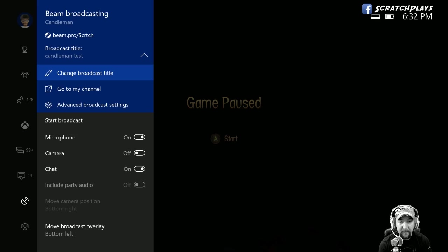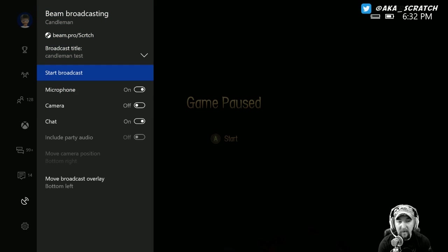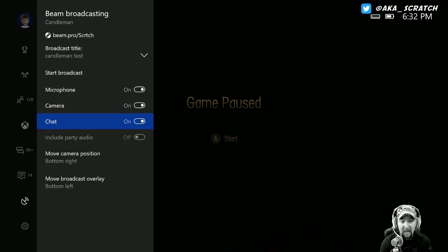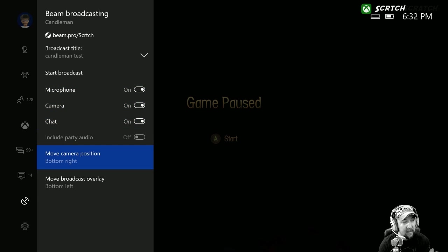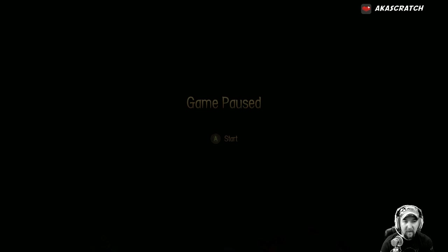Once the title is set, you can go into Advanced Broadcast Settings. From there, you can toggle the microphone, camera, and chat on or off. The camera will use your Kinect. I don't have a great stand for it, but I can show you the camera position.